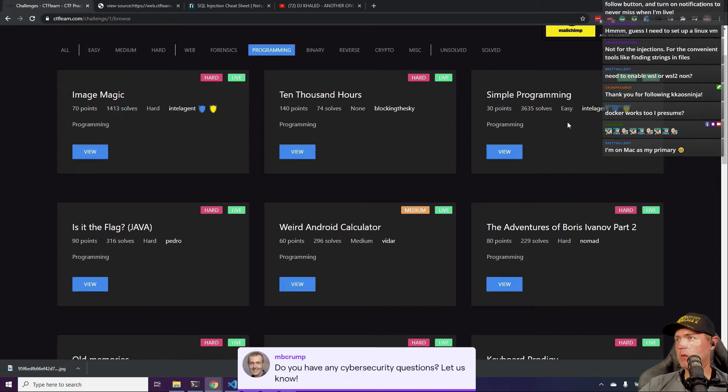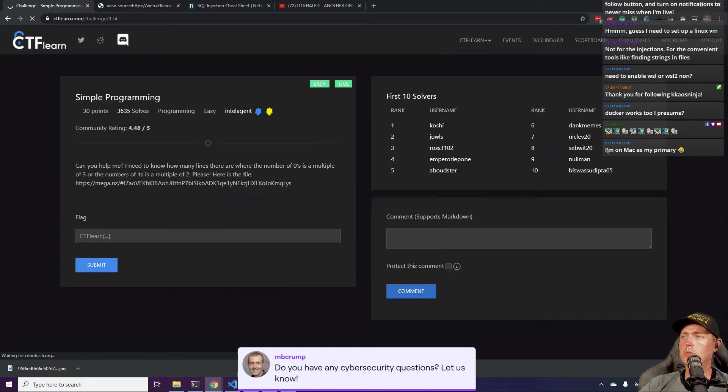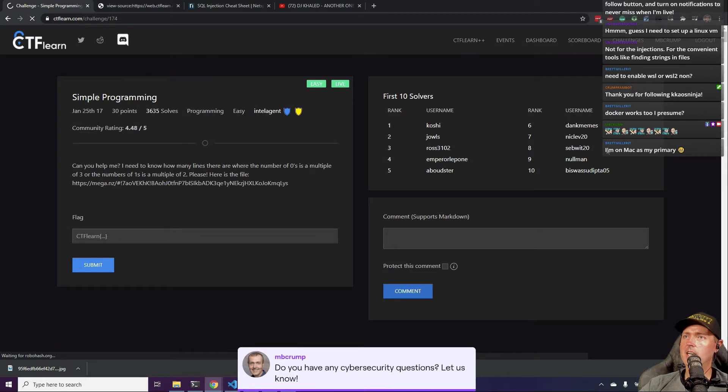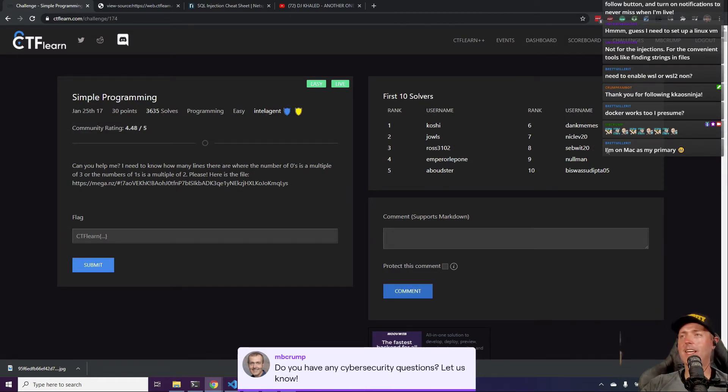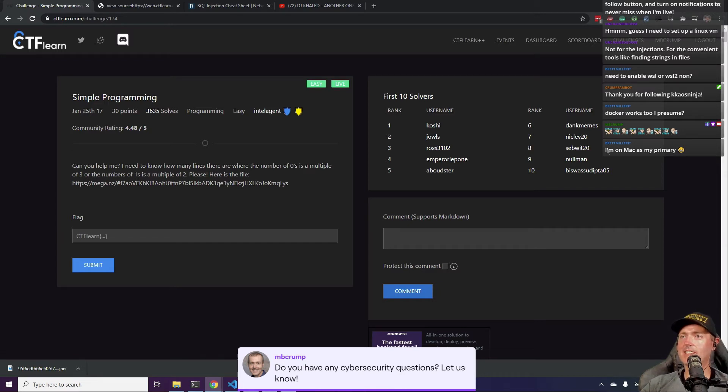Alright, let's do this one. We're going to go into simple programming and we're going to do the 30.1. I think what we'll probably do is just keep doing CTF challenges until they get to like the hard levels and then just bail out.